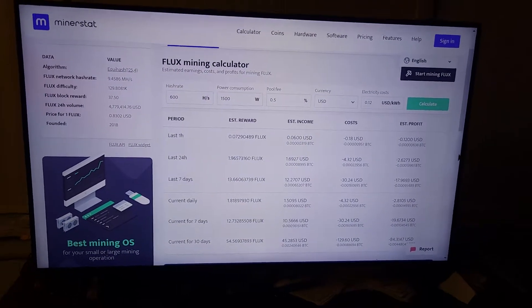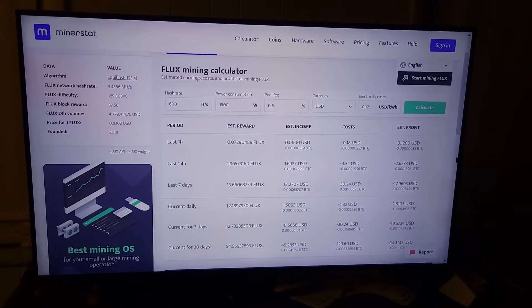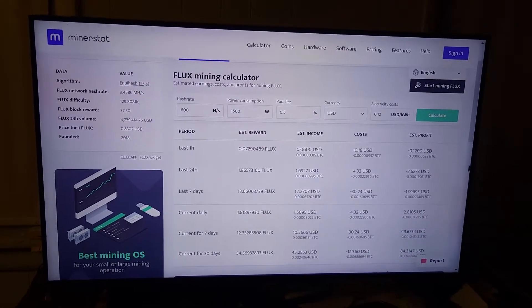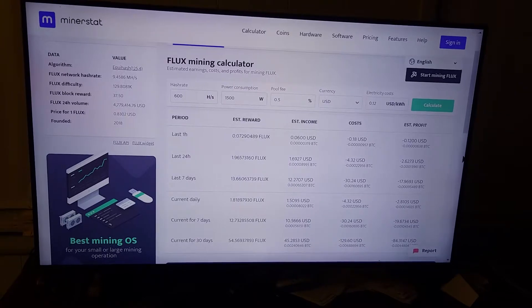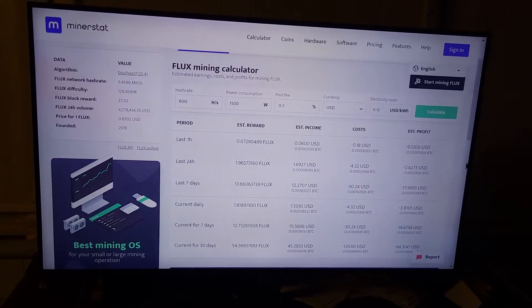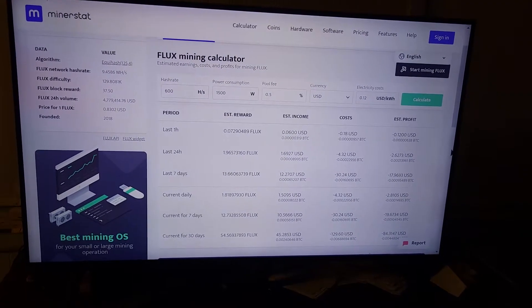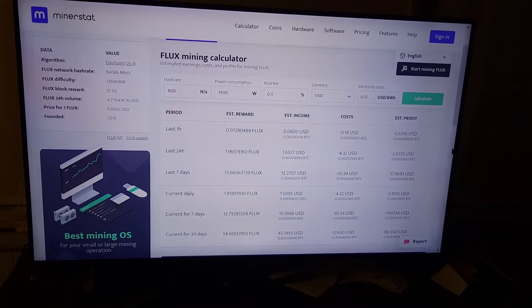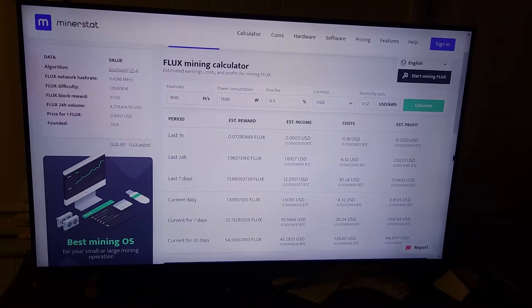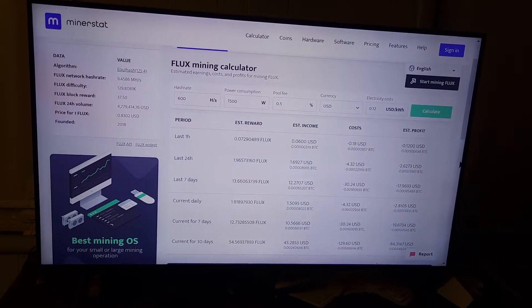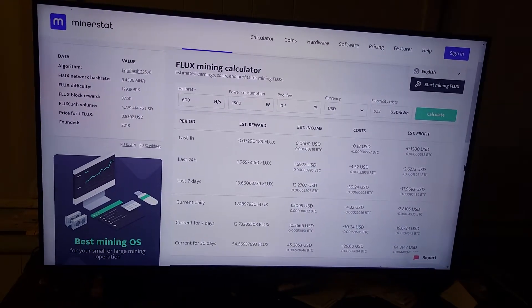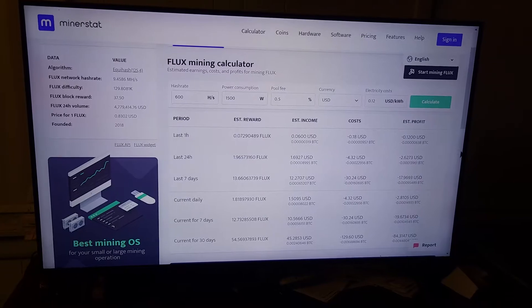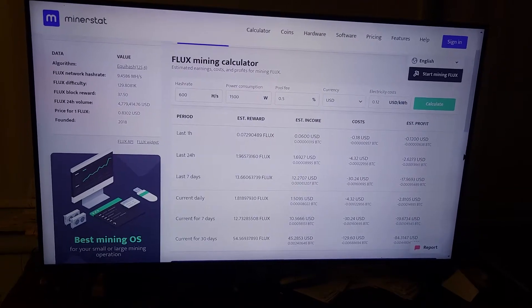This is Flux Mining. It uses my computer 600 hash per second, total of 1500 watts at 12 cents per kilowatt hour.